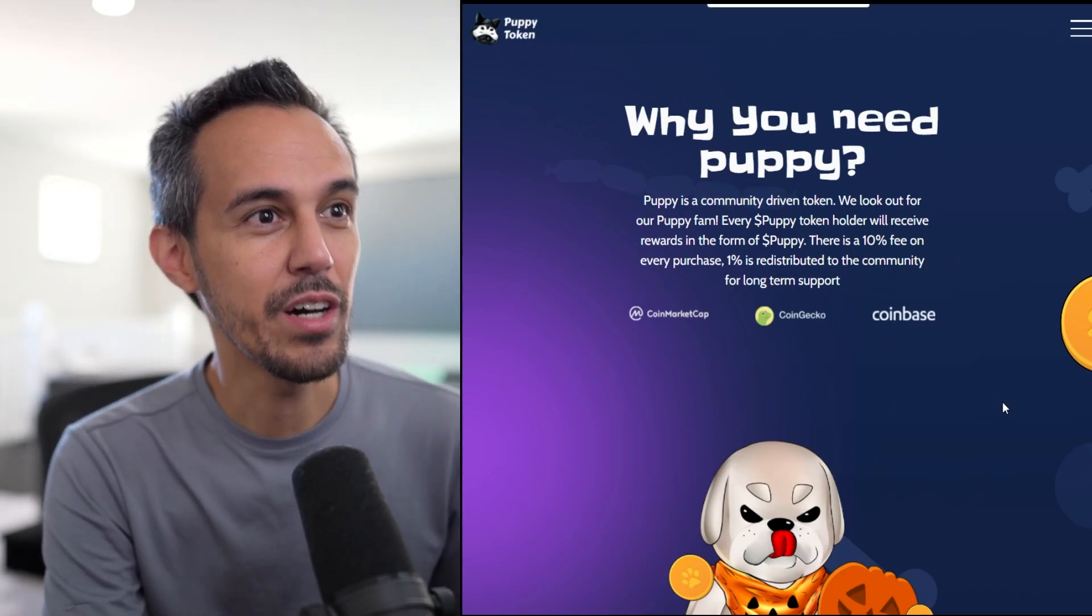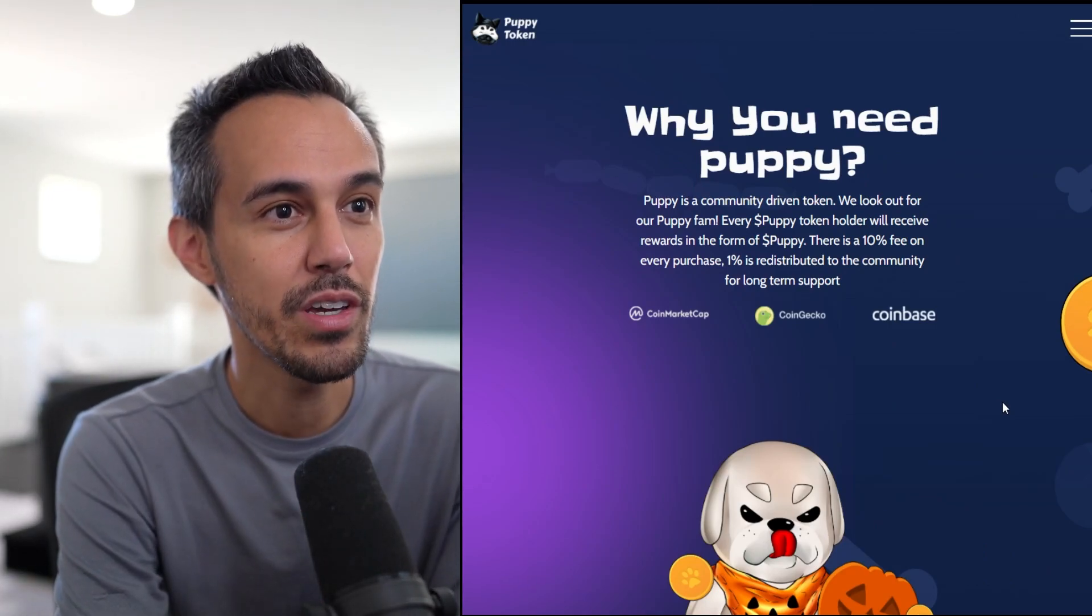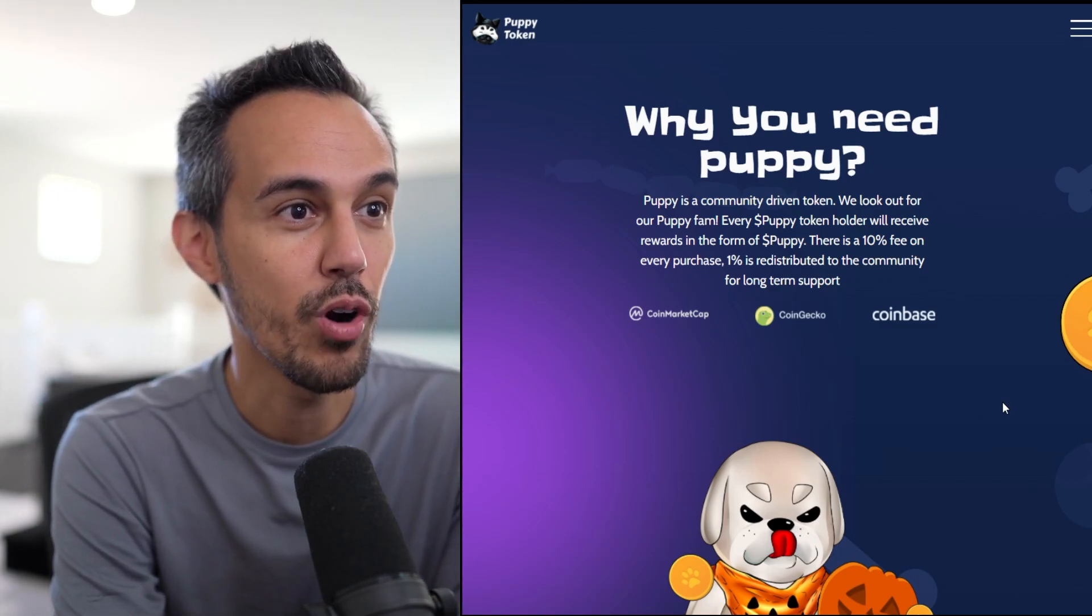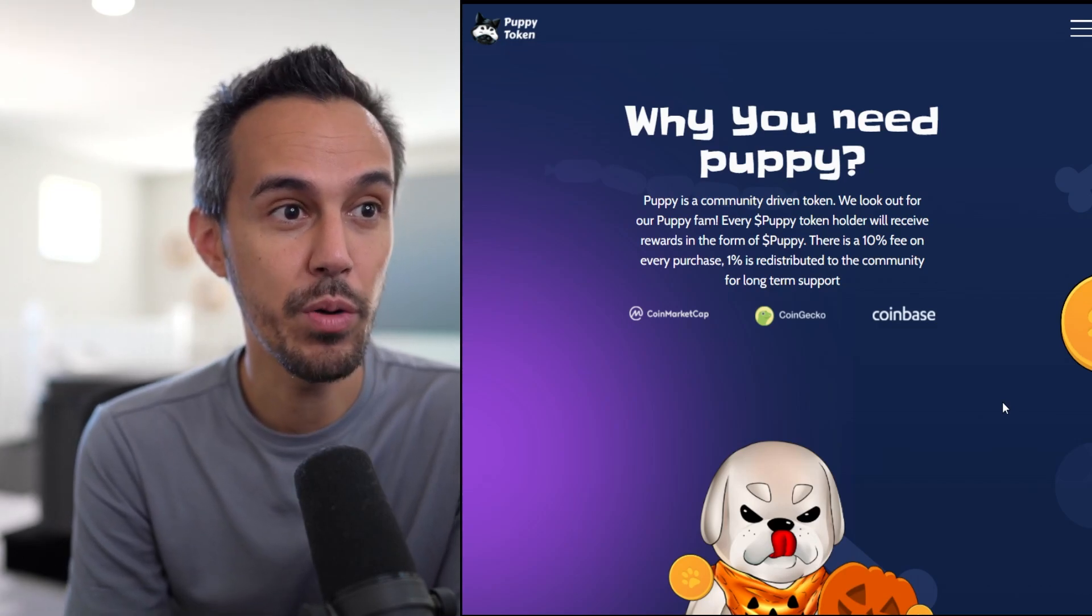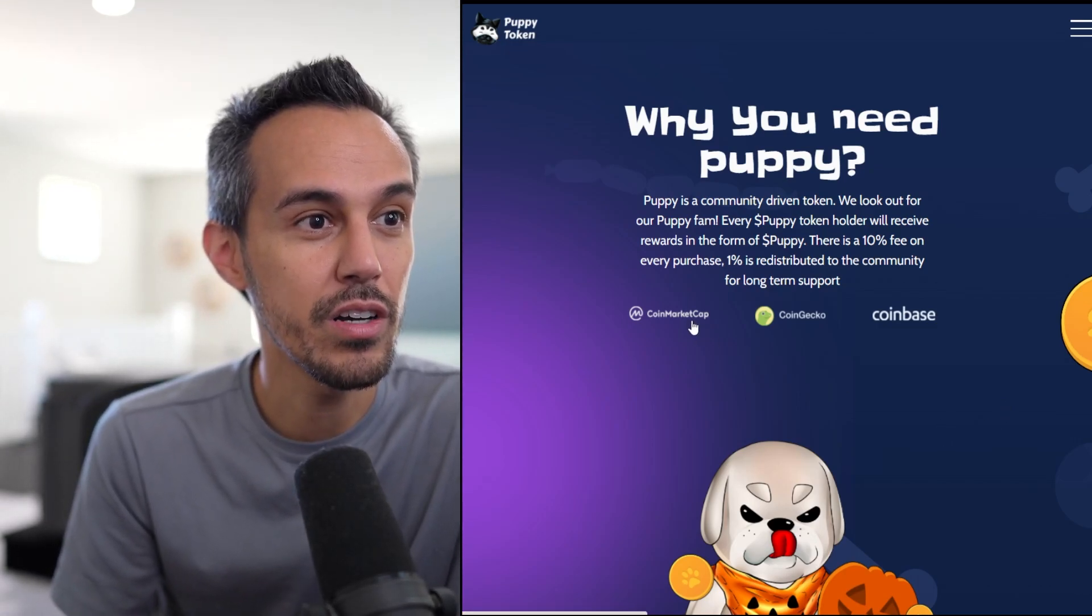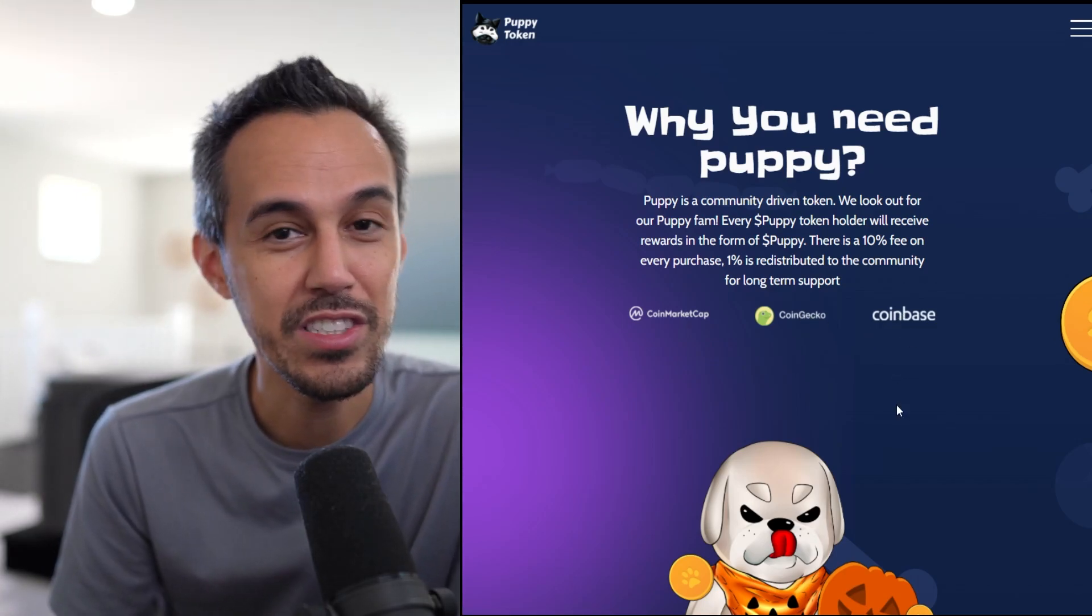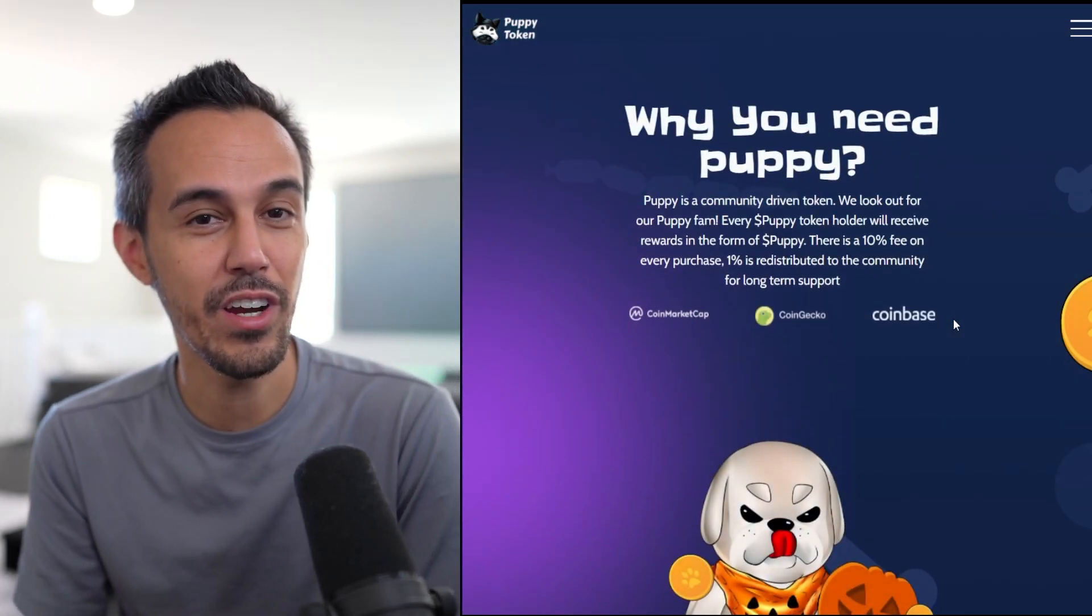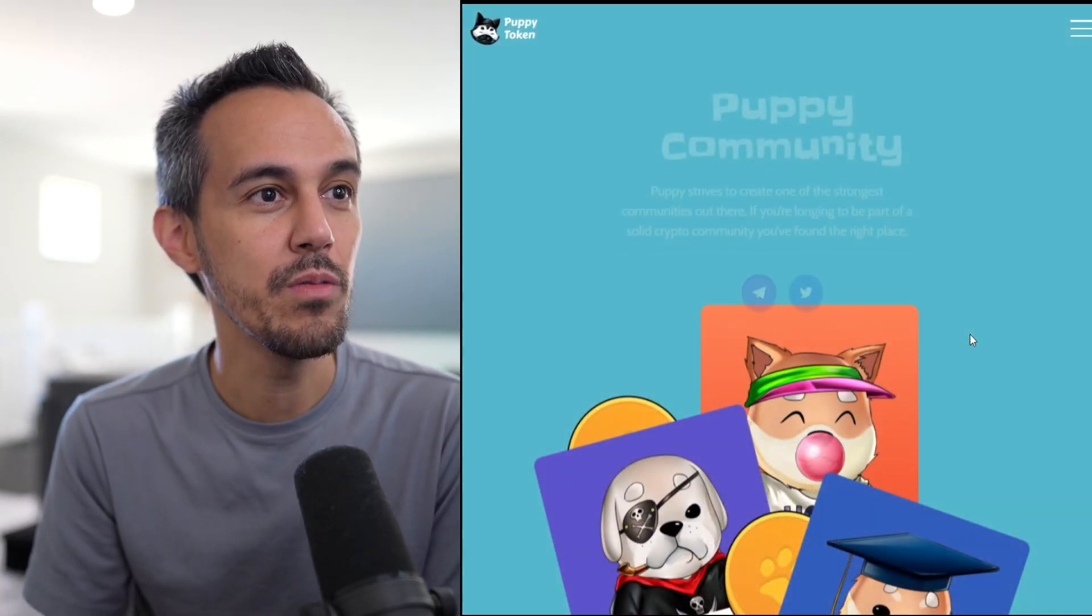Why you need Puppy. Puppy's community-driven token. We look out for our Puppy Fam. Every Puppy Token holder will receive rewards in form of Puppy. There's a 10% fee on every purchase, 1% redistributed to the community for long-term support. I think their website looks really nice, very well-organized.